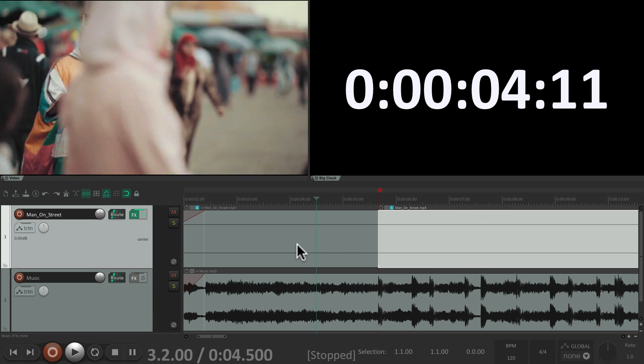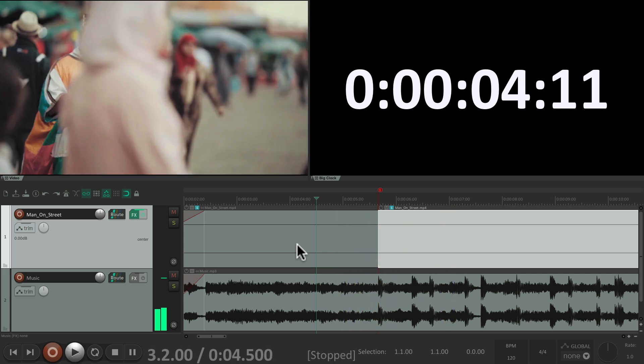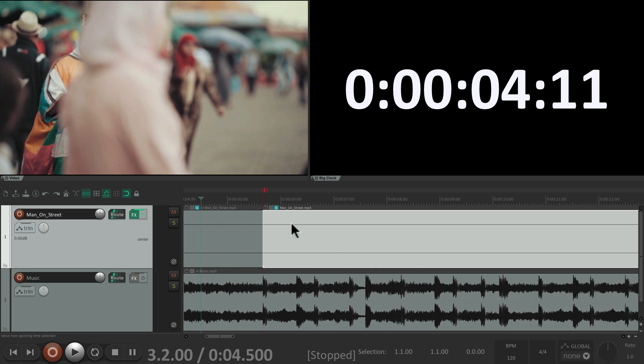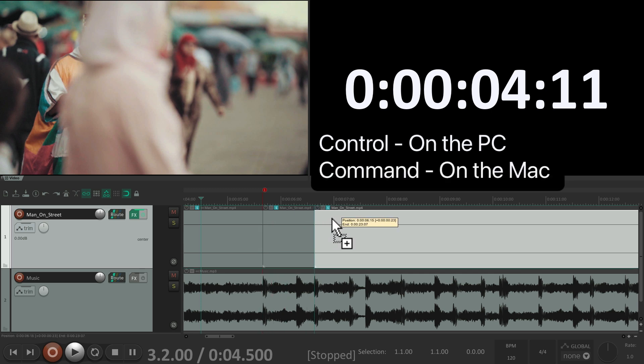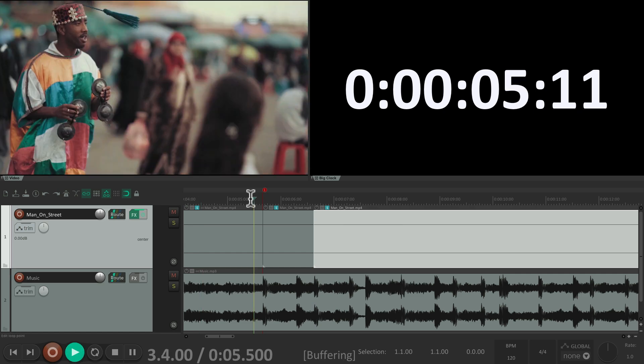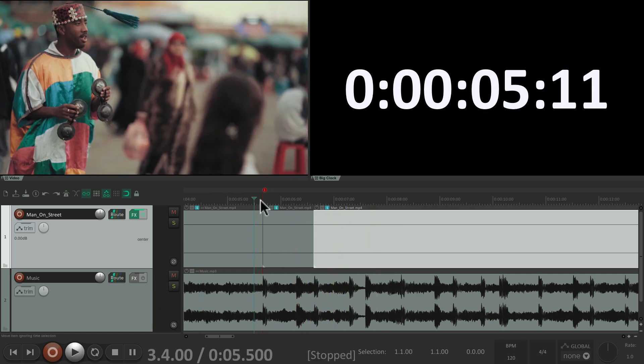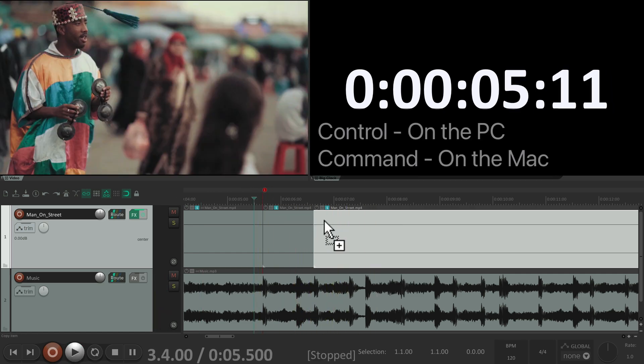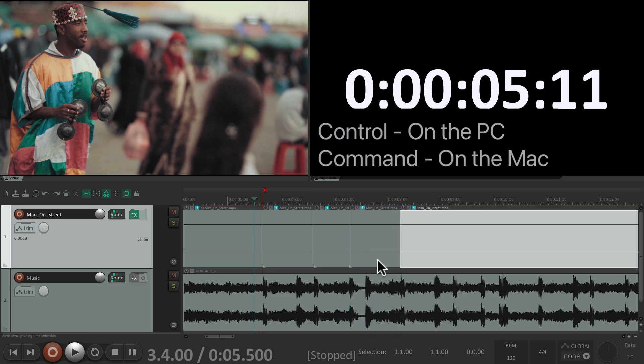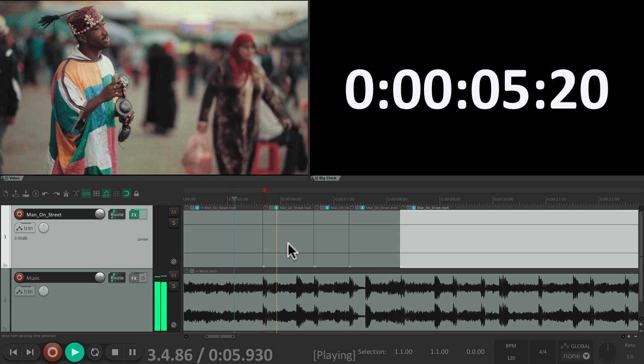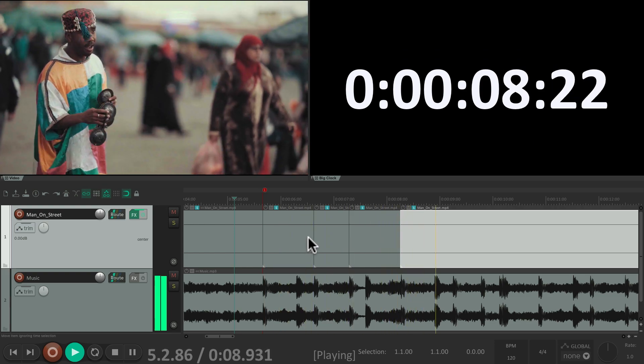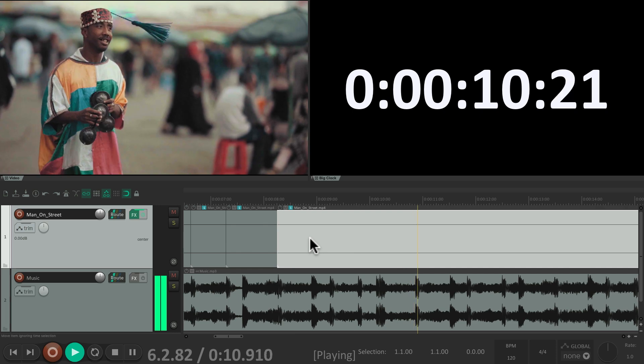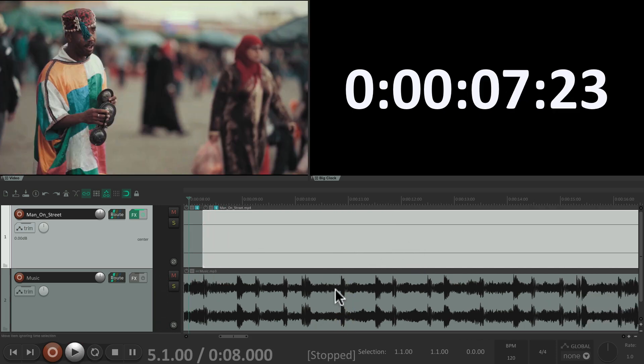It made an edit right at that point. And to make it work with the music, let's duplicate it to the other kick drums coming up. Control on the PC, Command on the Mac, and drag it over. Right to there. Put another one over here, and here, and right over here.